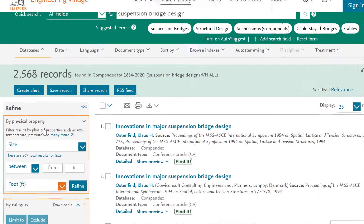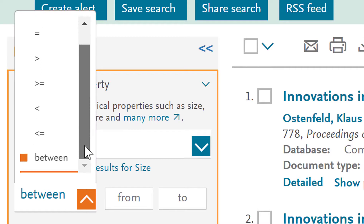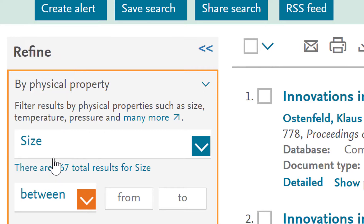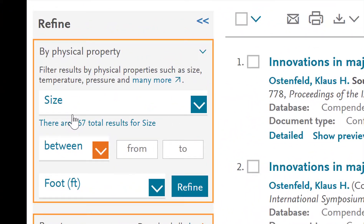The next step is to select your operator. You can select the drop-down menu and select from options such as equal to, greater than, less than, between, and more. I'm going to select between for this example. Now you put in your numbers. The Golden Gate Bridge is 8,981 feet and I want something around that number, so I'm going to enter my range of 8,500 feet to 9,500 feet.